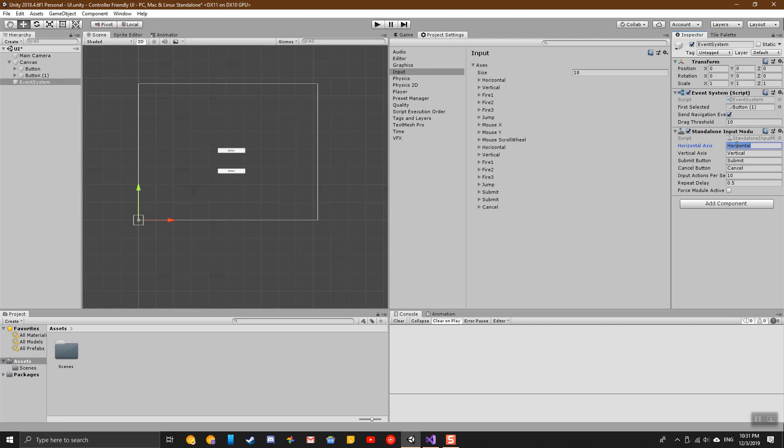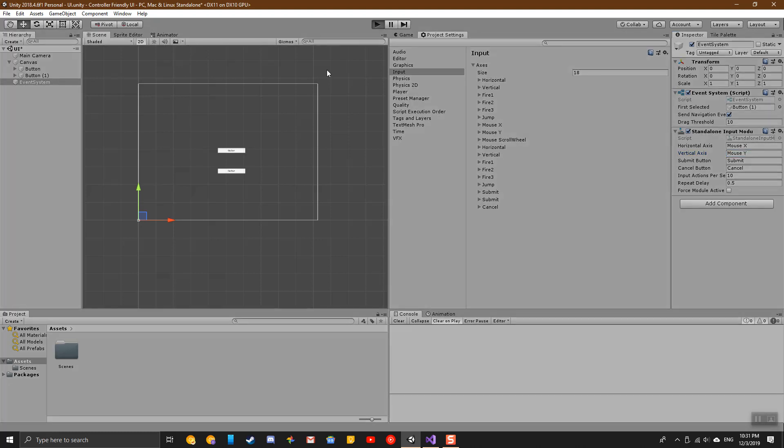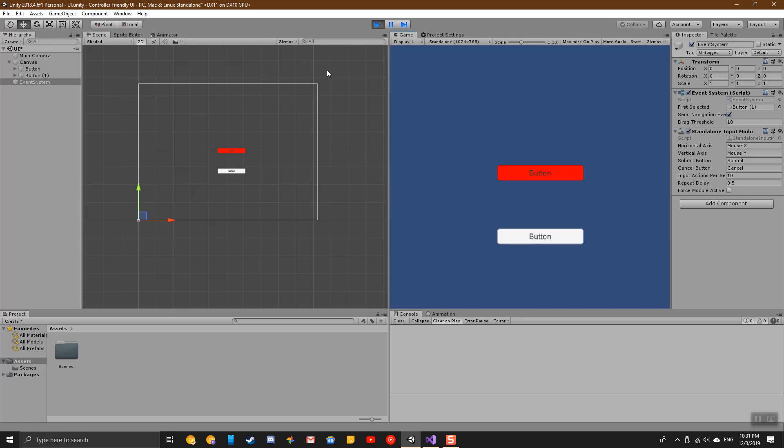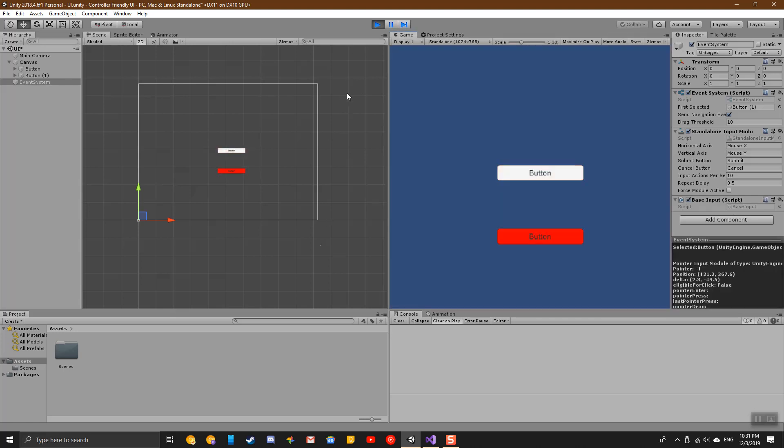To demonstrate this, I will change horizontal to mouse X and vertical to mouse Y. You see these are both labeled in my input manager, and by adding those to the standalone input module, I can now actually move my mouse up and down to go between each button.